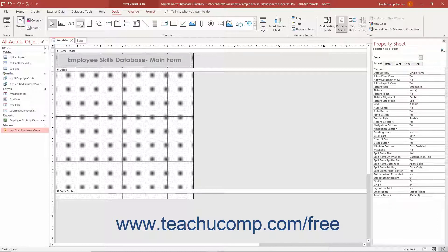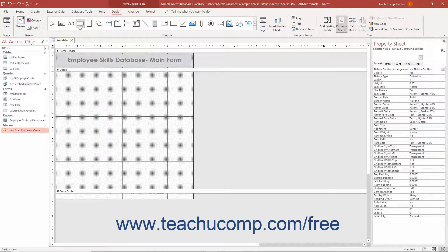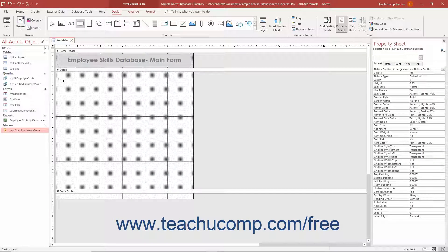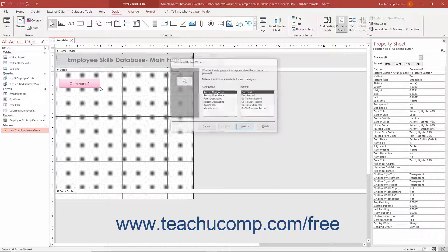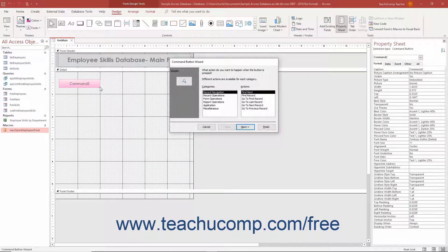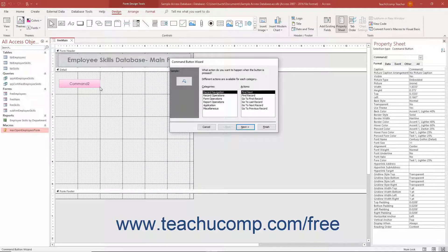Next, click the Button Control in the scrollable list of controls in the Controls button group on the Design tab of the Form Design Tools contextual tab in the ribbon. Then click and drag over the area in the form where you want to place the command button. When you release your mouse button, the command button is added to the form and the Command Button Wizard opens.